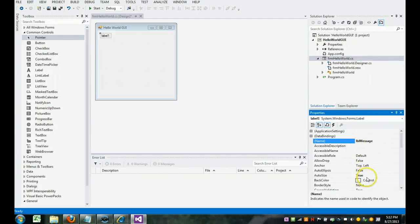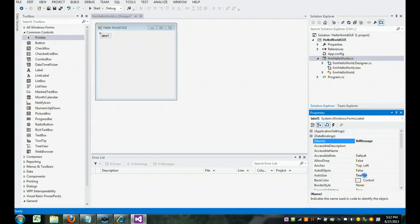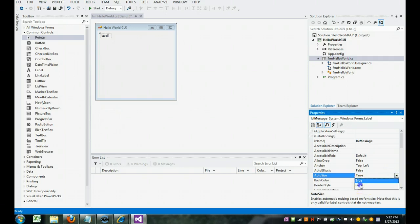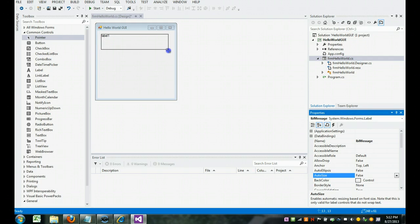See the auto size? That's bold. True. We're going to change it to false. And watch what happens. Once it's false, we can stretch it and make it as big as we want to.